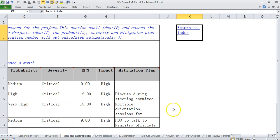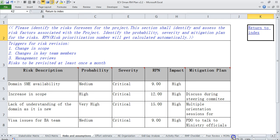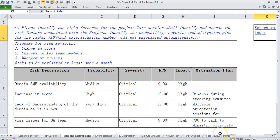Then we come to risks and assumptions. So where we put the different risks that we see for requirements management. So I have put around four risks for this particular project.